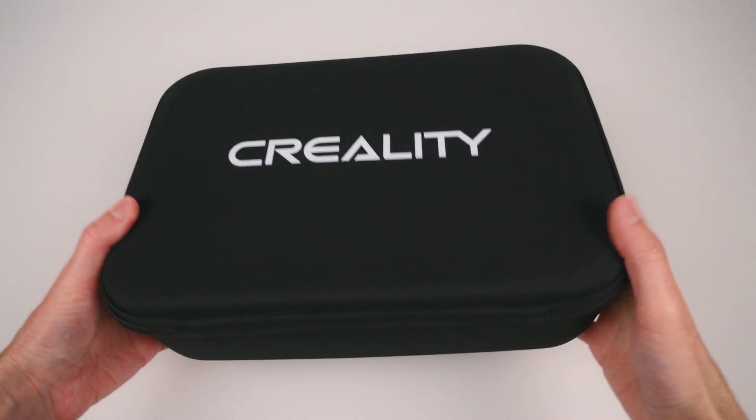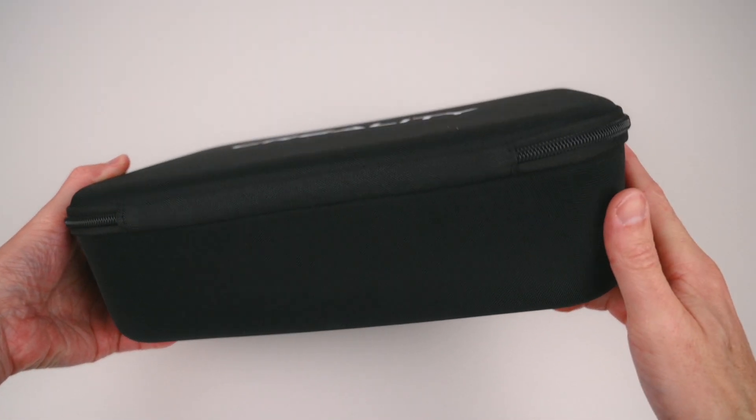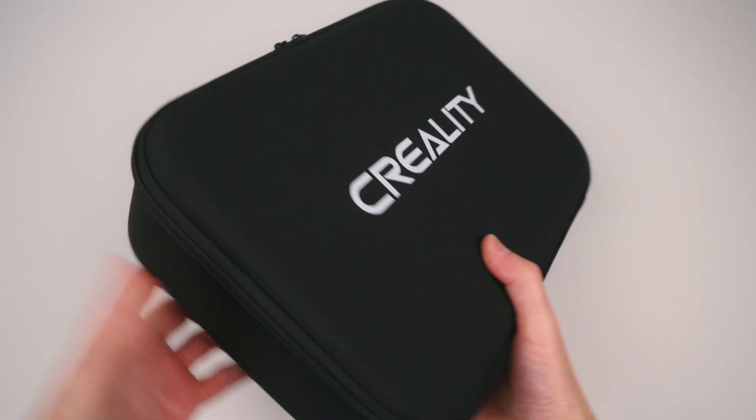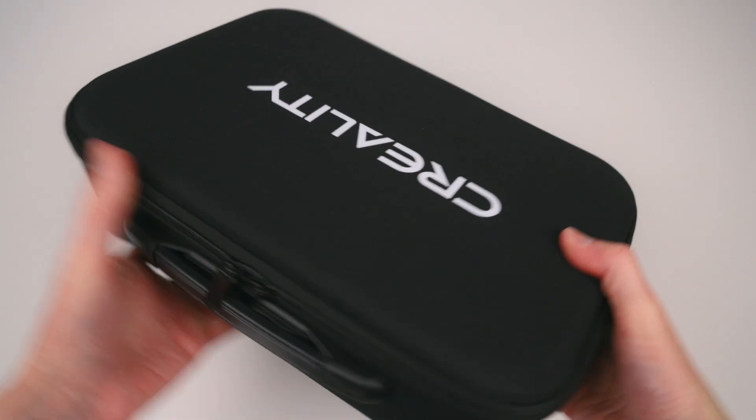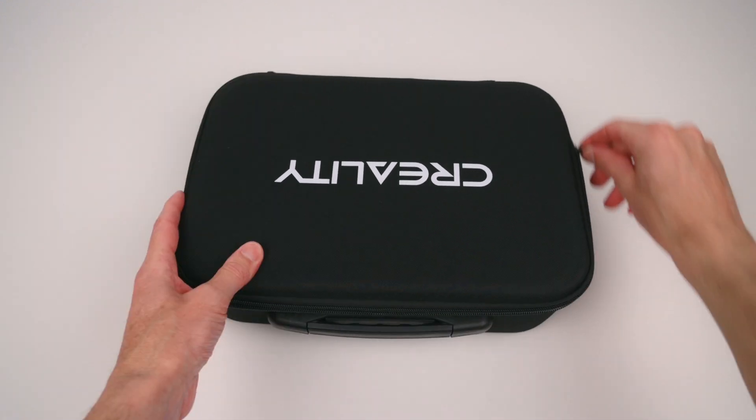The scanner kit comes neatly packaged in a semi-rigid carry case which is perfect for storage and transport.